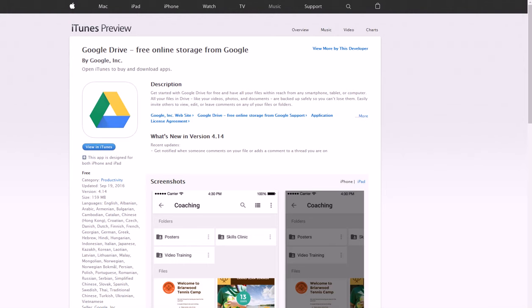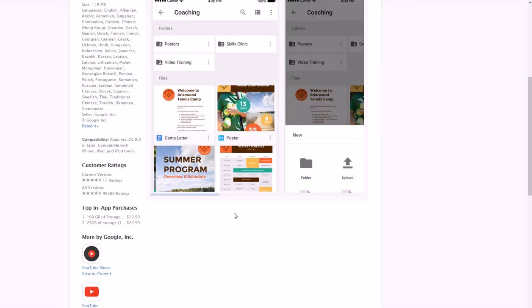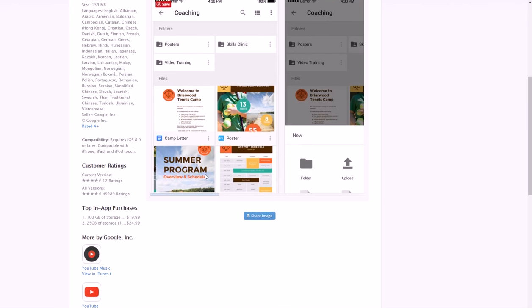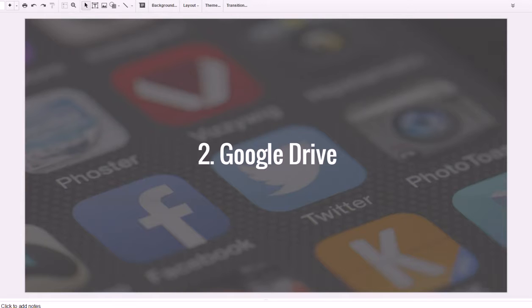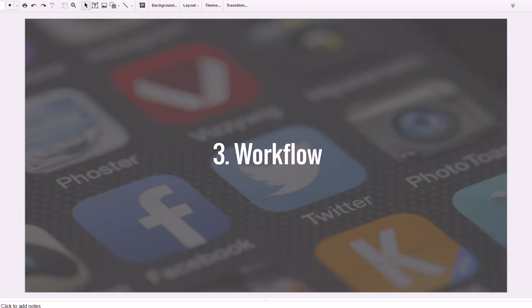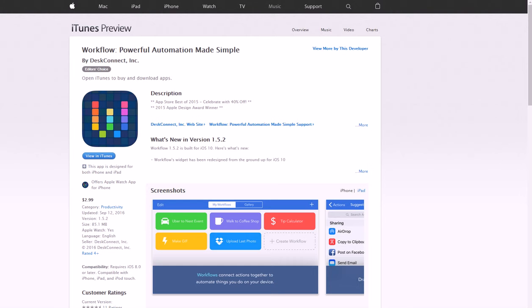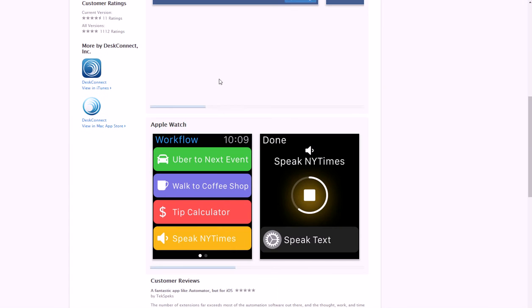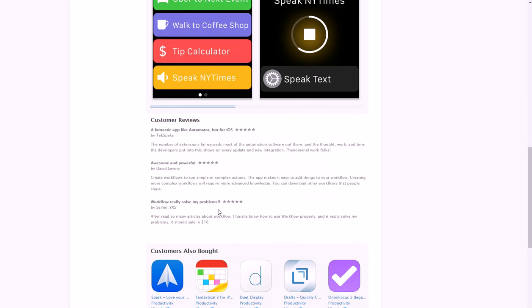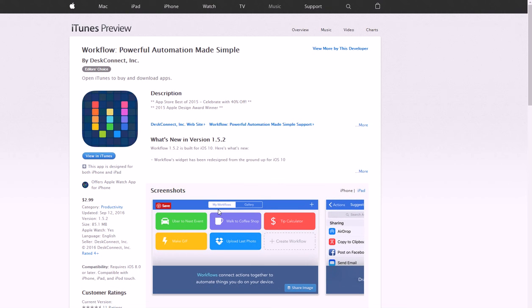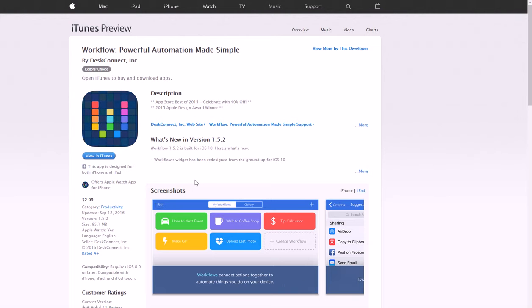Number three is Workflow. Workflow is really cool because it can actually automate some of the things you repeatedly do on your iPhone. You can go through and check it out. You can teach it how to automatically call an Uber, do calculations, make things on your calendar, upload a photo to Dropbox, do something on social media. It's like an automation app for your phone.